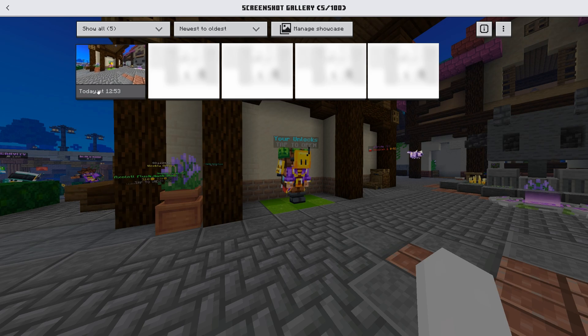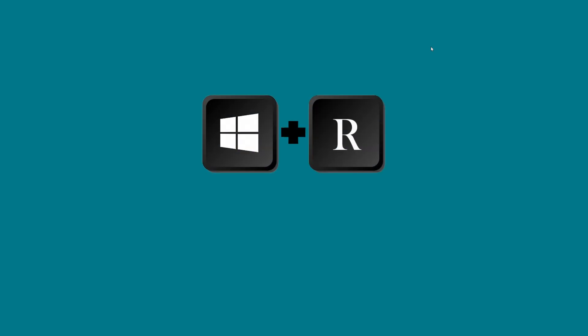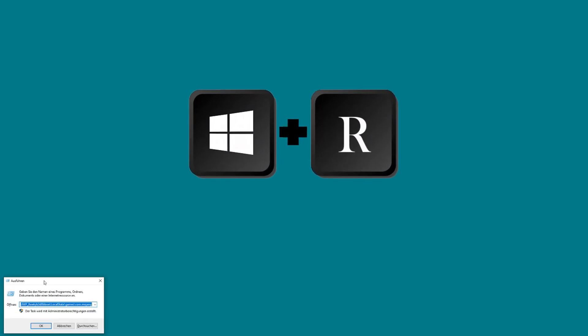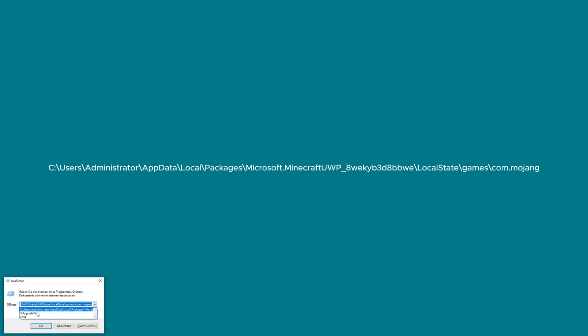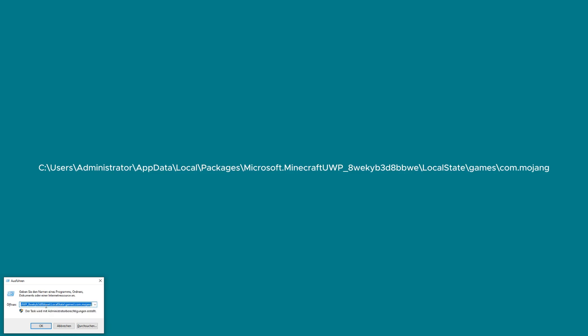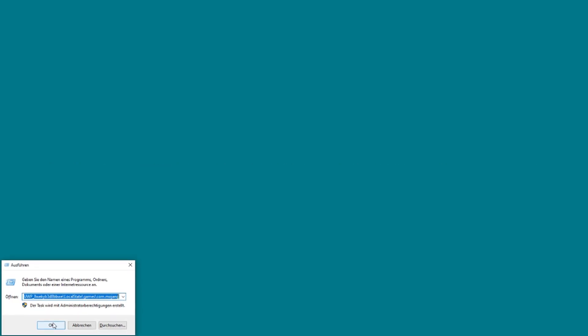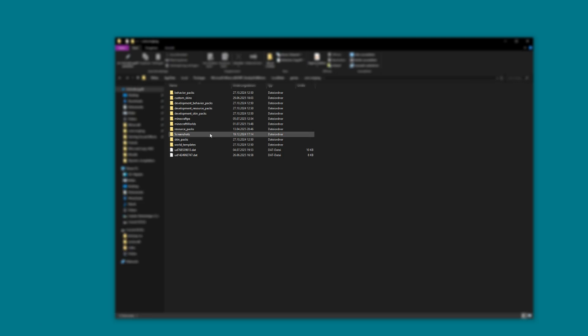Now close Minecraft. Go to your desktop and press the Windows plus the R key. Now paste in what I put into the description and click OK. Your Minecraft folder should now open.